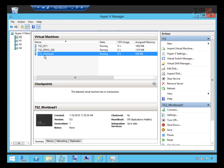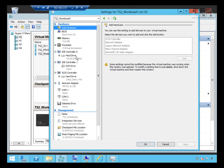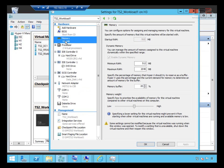I've named it TS2_workload1. When I look at the settings, I want to go through these with you. I have startup memory at half a gig, minimum and maximum set at half a gig to two gig. I'm enabling dynamic memory even though Azure doesn't use it - you can still use dynamic memory on premises and Azure will take care of that.